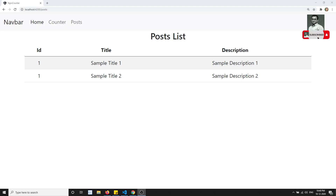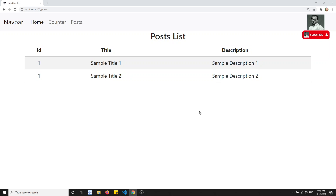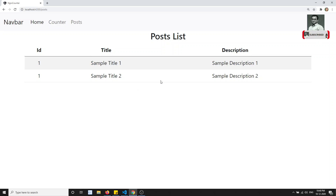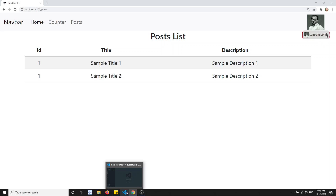Hi friends, this is Leela, welcome to my channel. In the previous video we showed the post list — we got the data from the state management and displayed that post list of all posts in a table form. Now in this video we will try to add a new child route and an add-post feature, so that clicking 'Add Post' submits the post automatically into the table through state management.